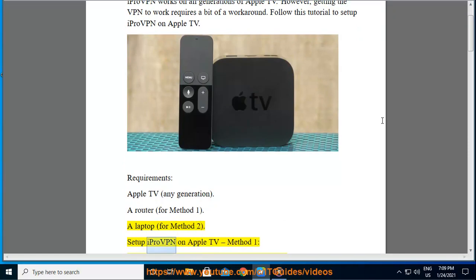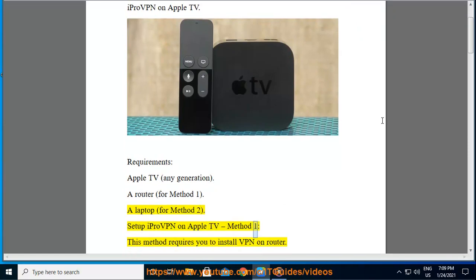Set up iPro VPN on Apple TV, Method 1. This method requires you to install VPN on router.